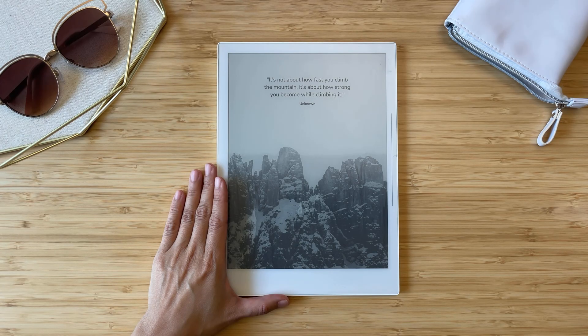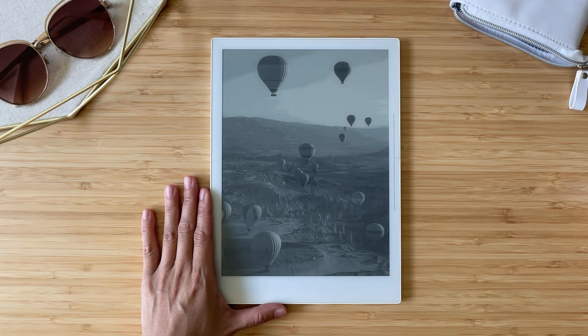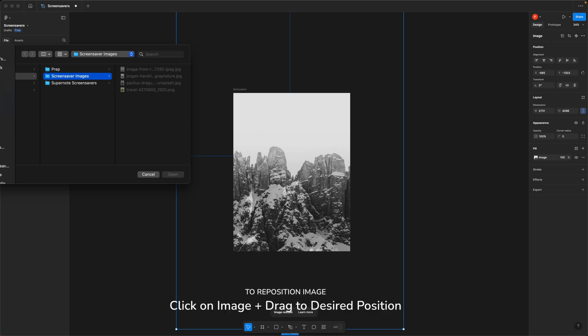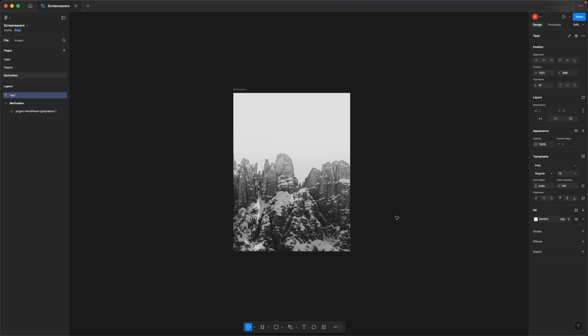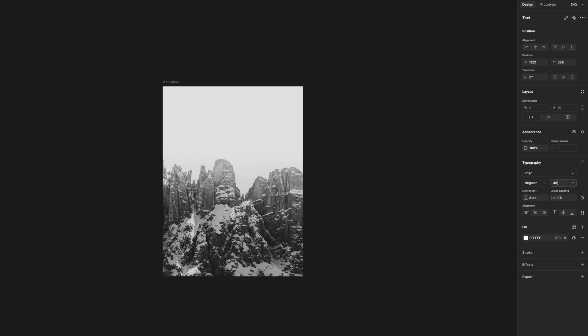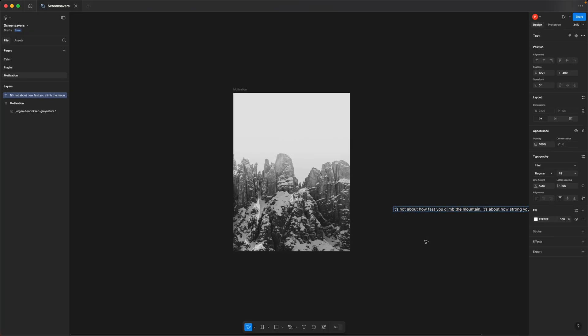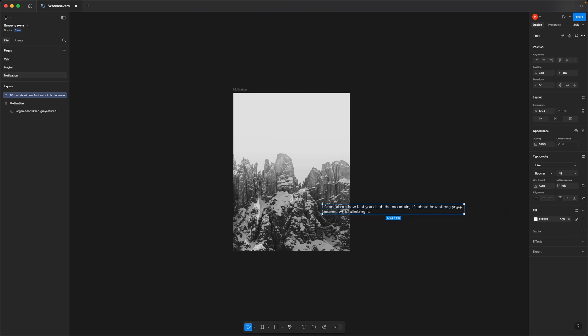If you need a boost of motivation, a screensaver with an inspiring quote or a picture of something you're working toward — like a dream trip — can give you just the lift you need to keep going. You already know how to add an image to your frame, so now let's add a quote. Click on the T icon or simply hit T on your keyboard, then click on the screen. You can increase the cursor size by changing the font size. Type in your quote — I found this one online. You can adjust the length by grabbing the edge and moving it until it appears the way you would like, and adjust the alignment of the text.